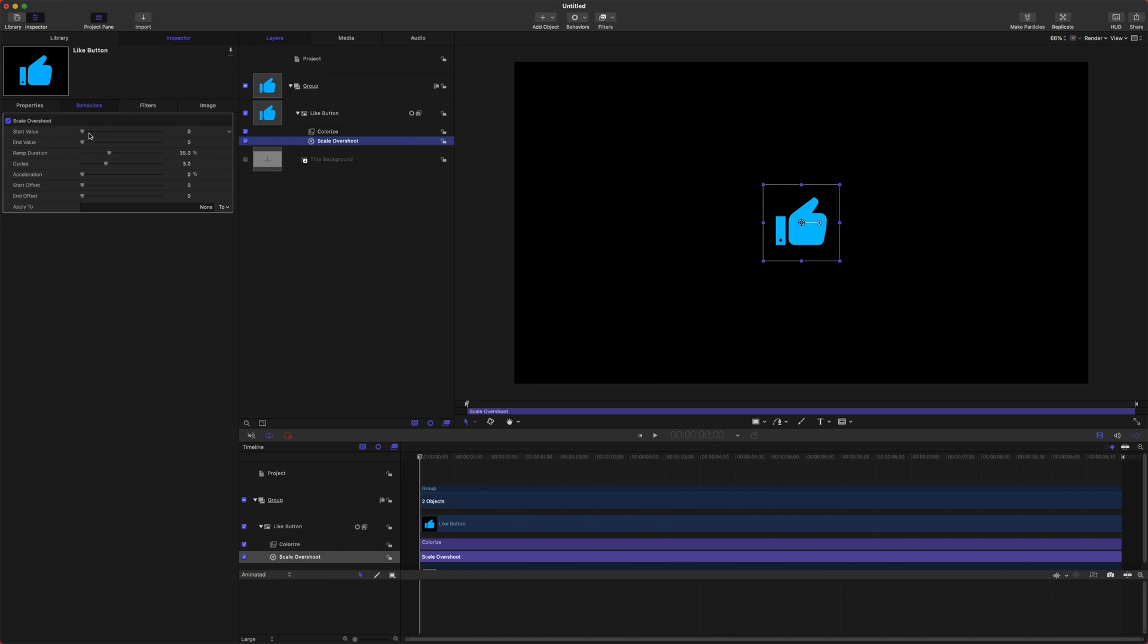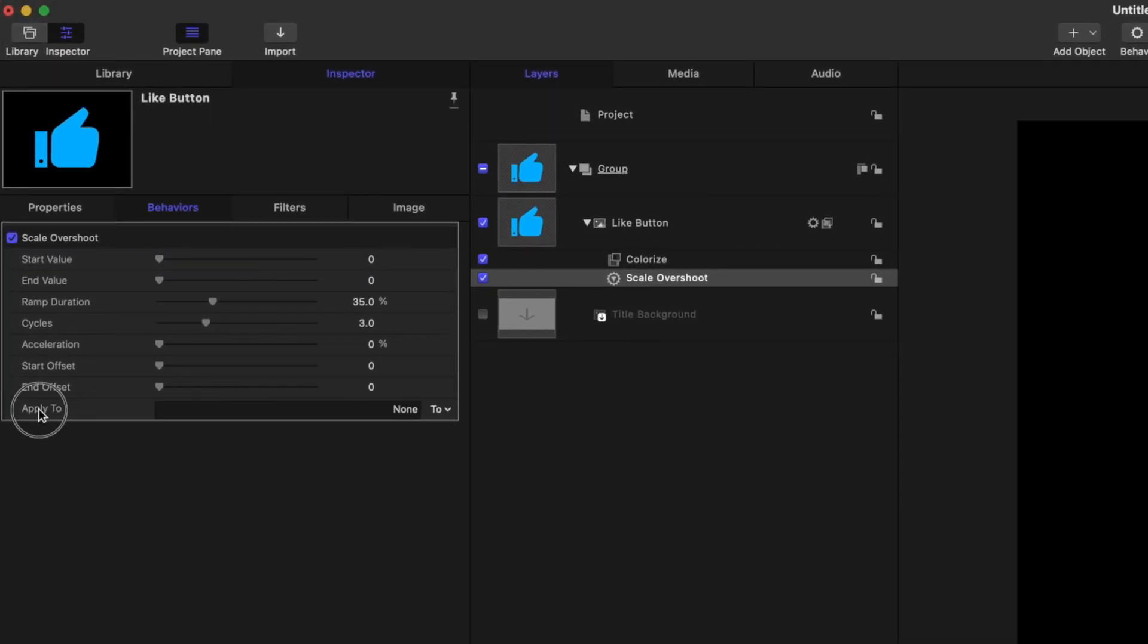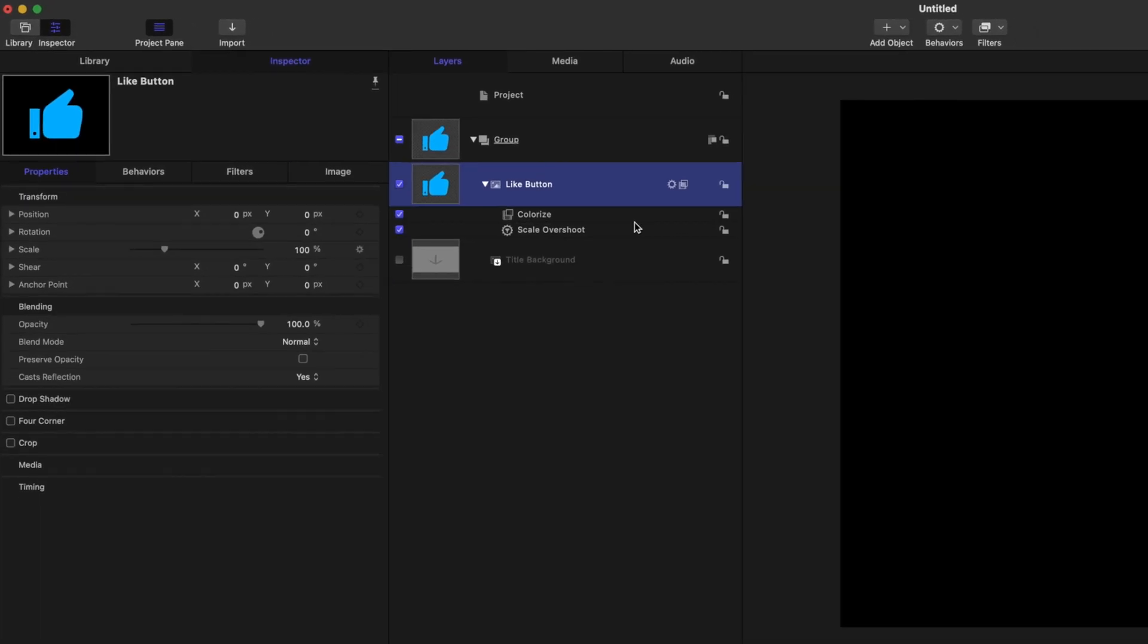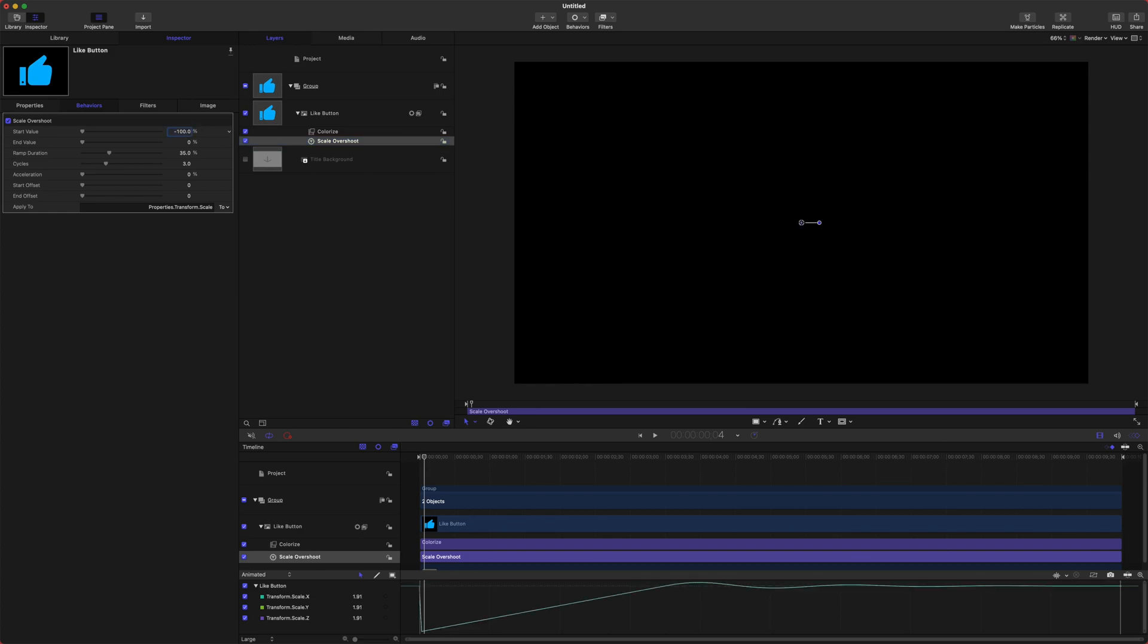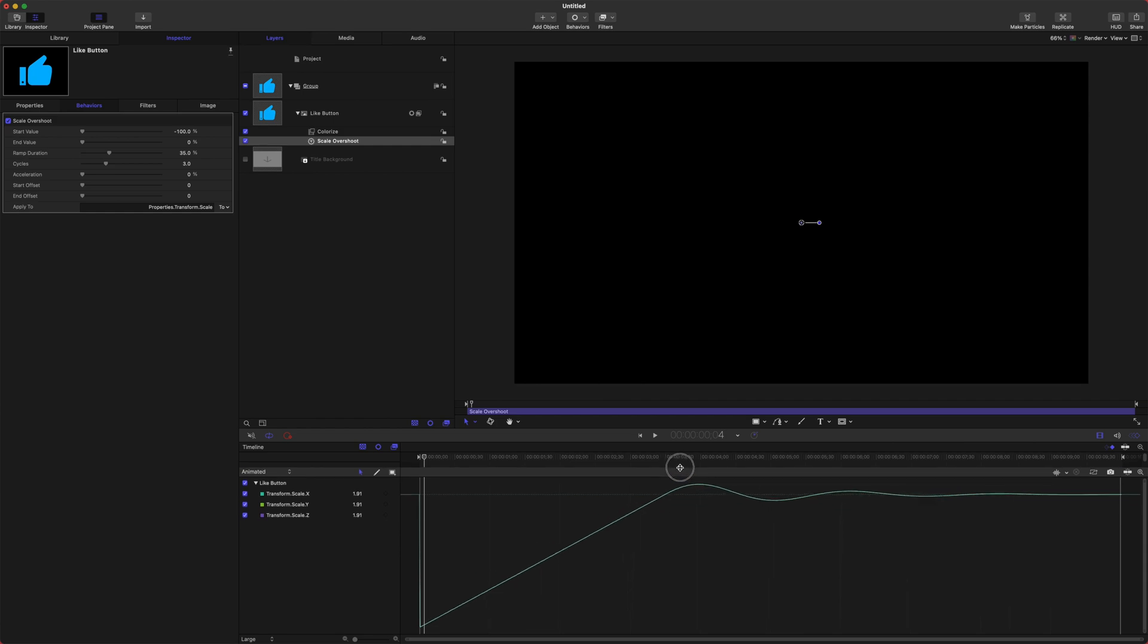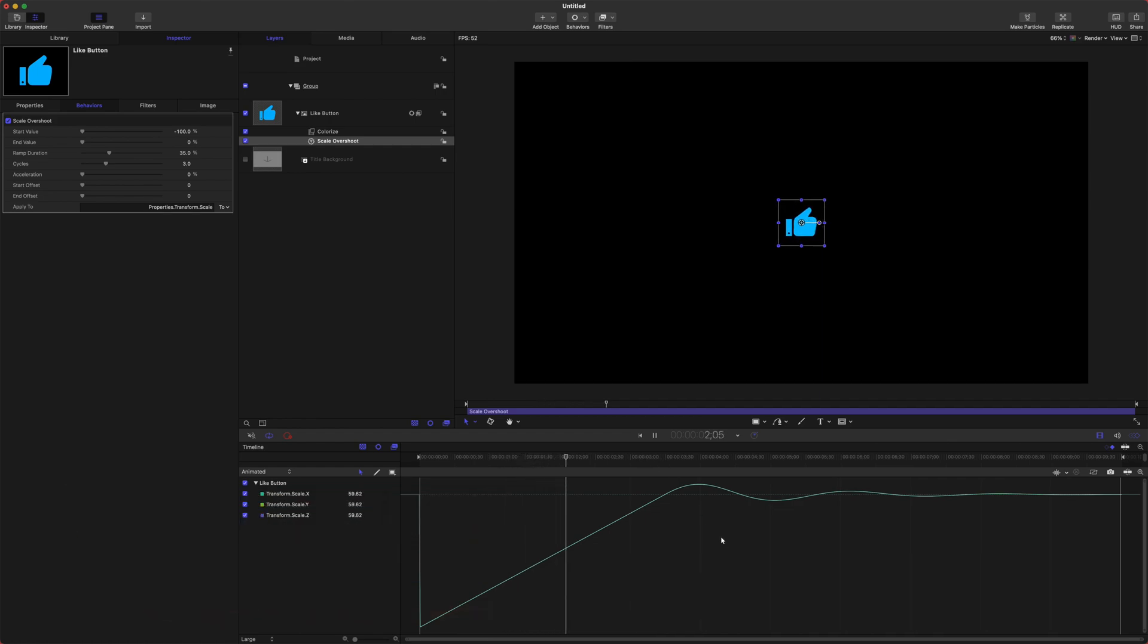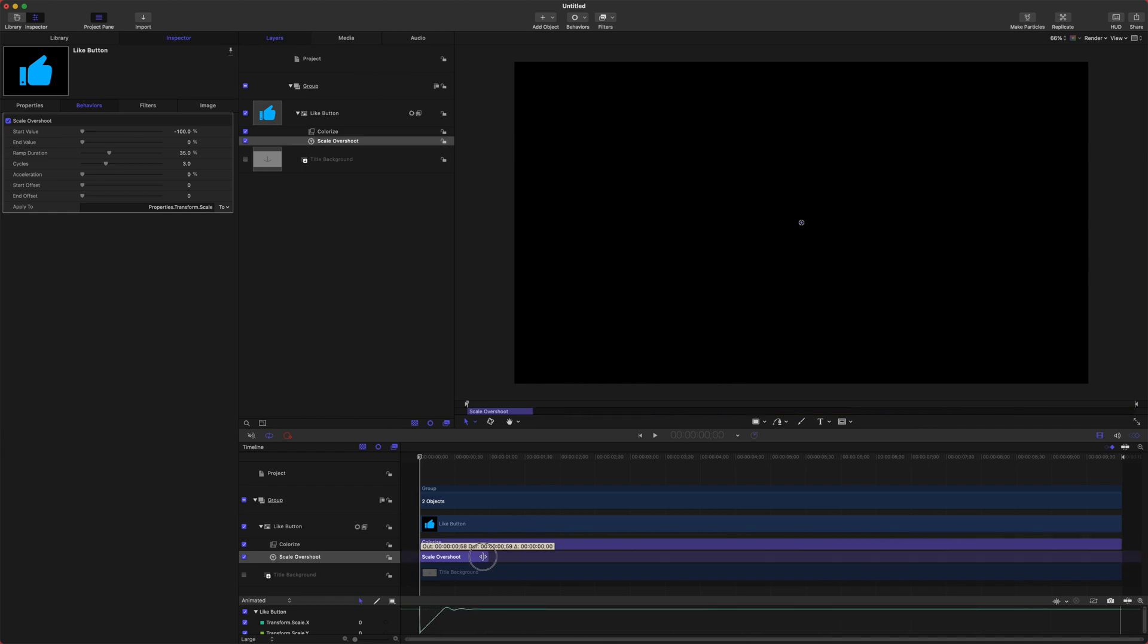Now you'll notice that if I affect these values nothing is happening, and that is because we need to select what it will be applying this overshoot to. Go ahead, come down to apply to, and we're going to select the properties transform scale, and we will select all. Now if we select our scale overshoot here, we can set the start value to something like negative 100. You can see if I bring up the keyframe editor, which you can get with command 8, it will play this animation over the length of our overshoot, which is way too long. To fix that, we're going to take our scale overshoot and we are going to shorten it like crazy.